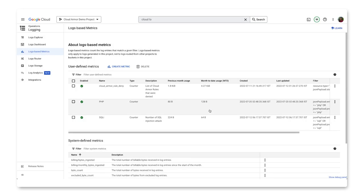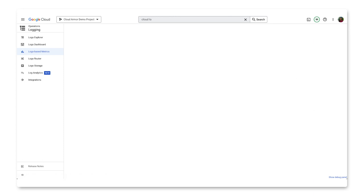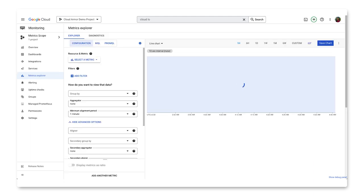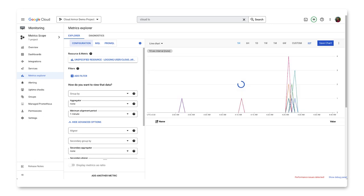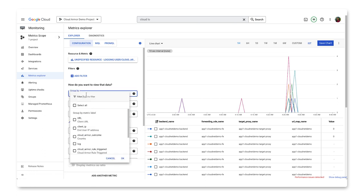Now, we'll review how to add the log-based metric to a dashboard. To do this, click into the three dots menu again and select View in Metrics Explorer. Once in Metrics Explorer, go into the Group By drop-down menu and select the labels that have been logged.